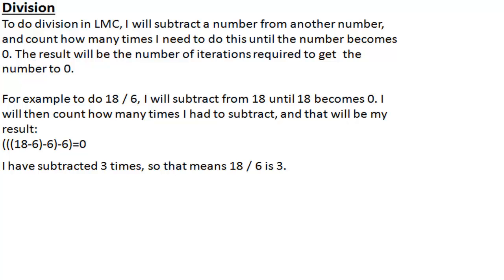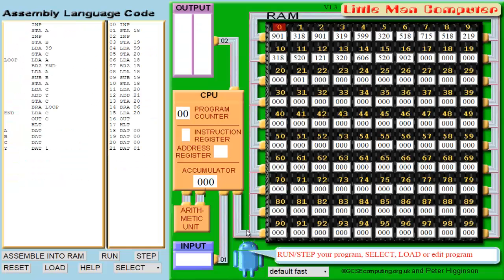So the way we're going to do this is by counting how many iterations we had to do until our first number became 0. Pause and read the example for more information.